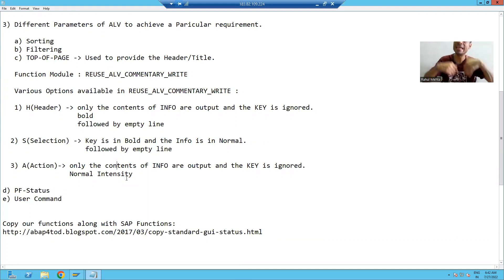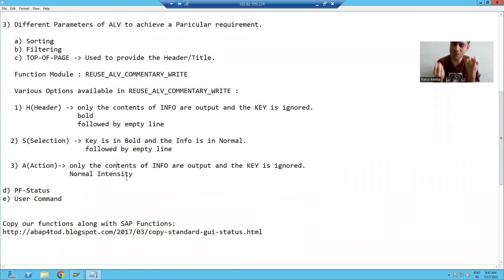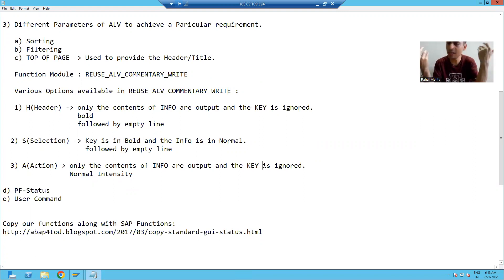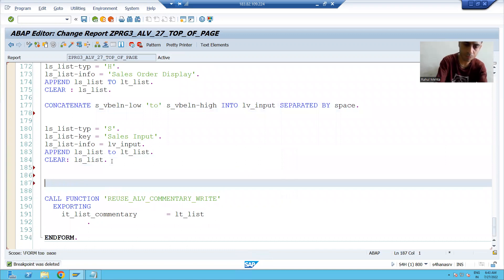Now we will go for our third type. If you are using A — which stands for action — whatever you are giving in info will appear as simple normal intensity. Many times we want to display normal information which does not require any bold formatting, so in that case you go for A. If you are giving something in key, it will not consider that key. Now we go for our third type, A.